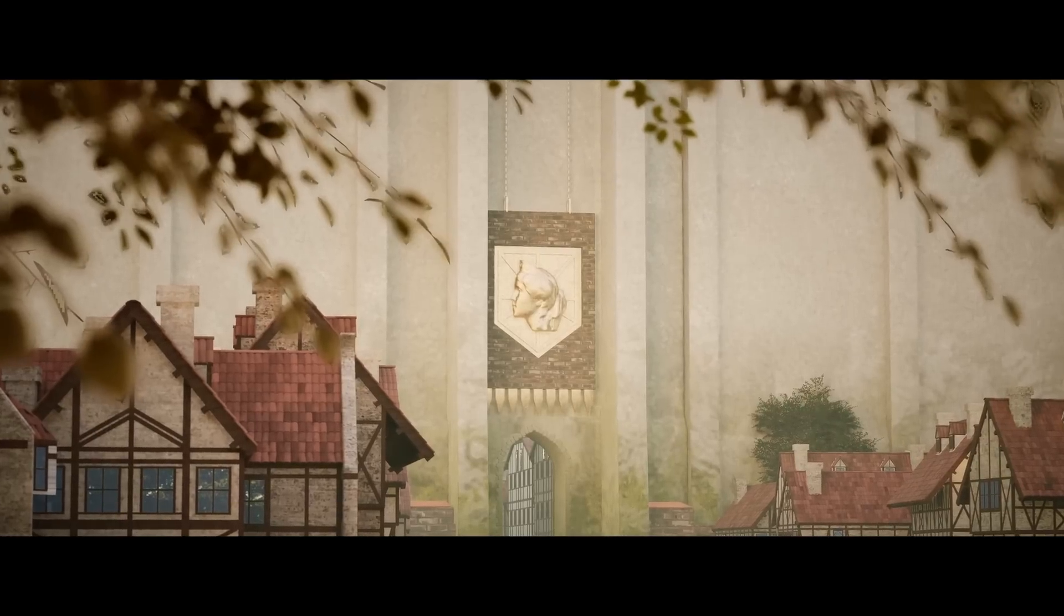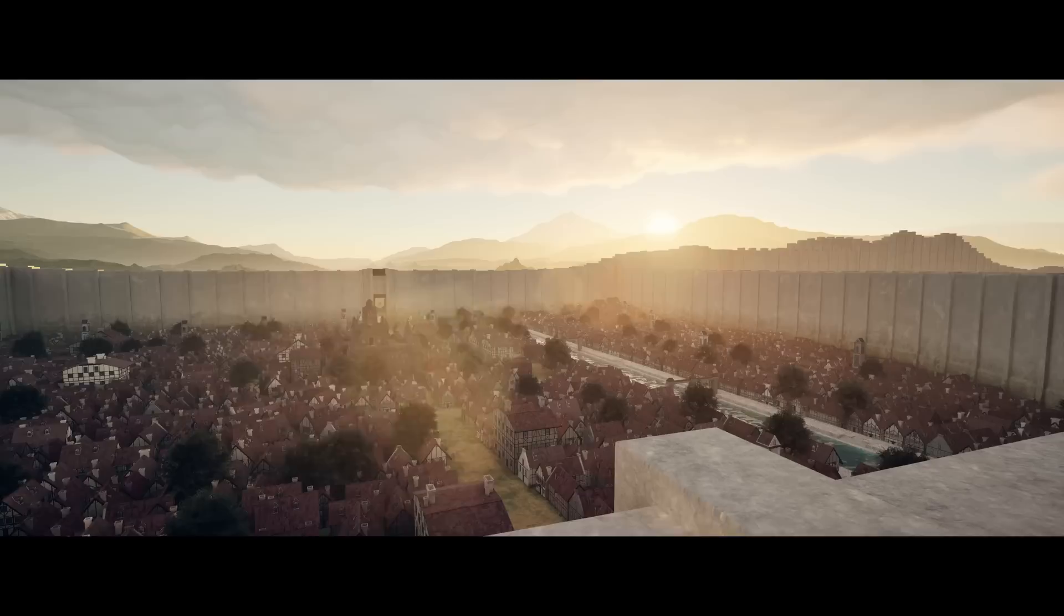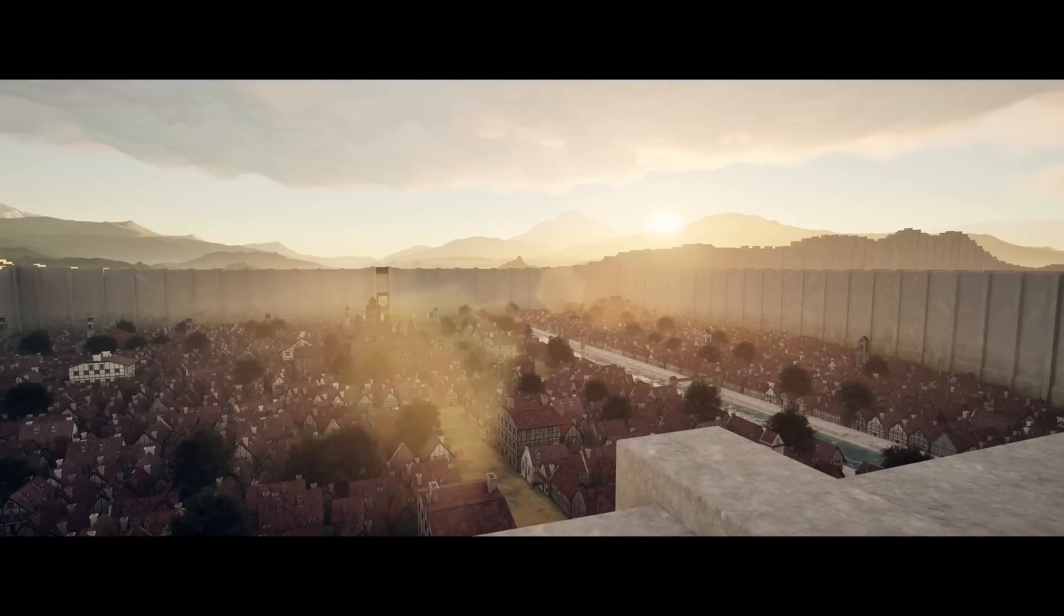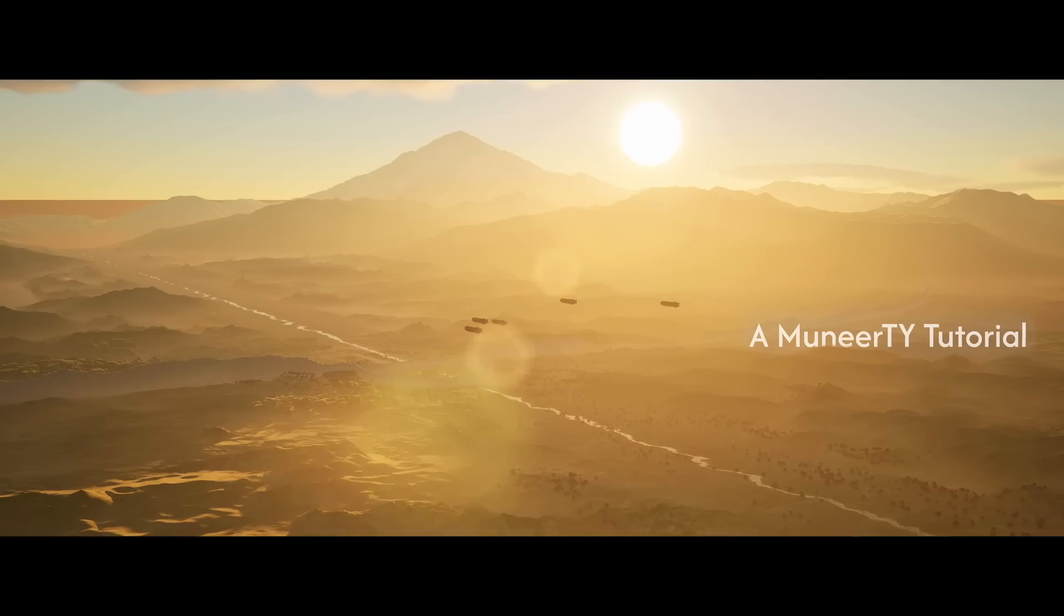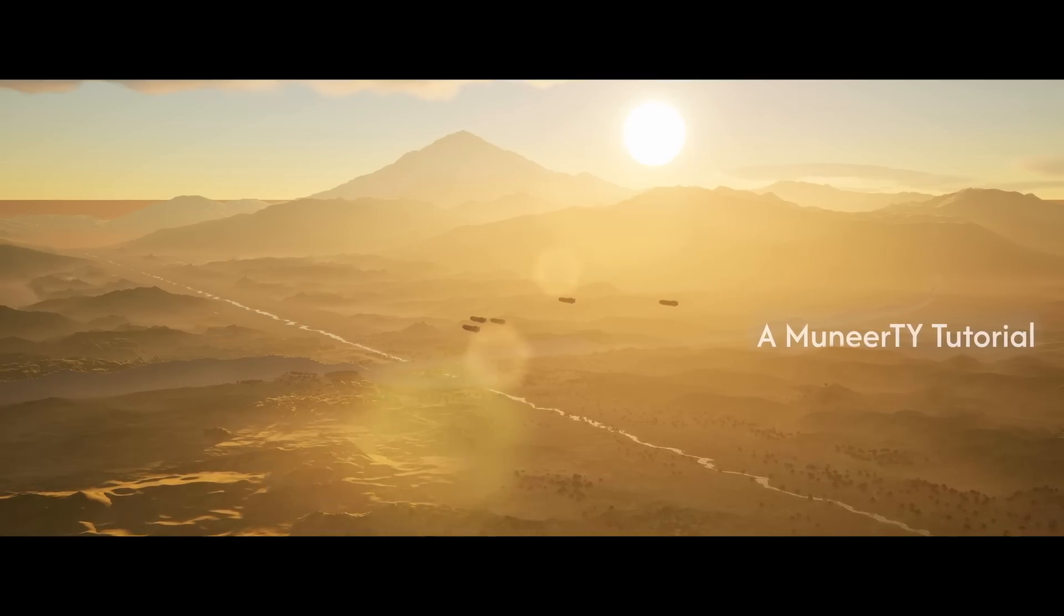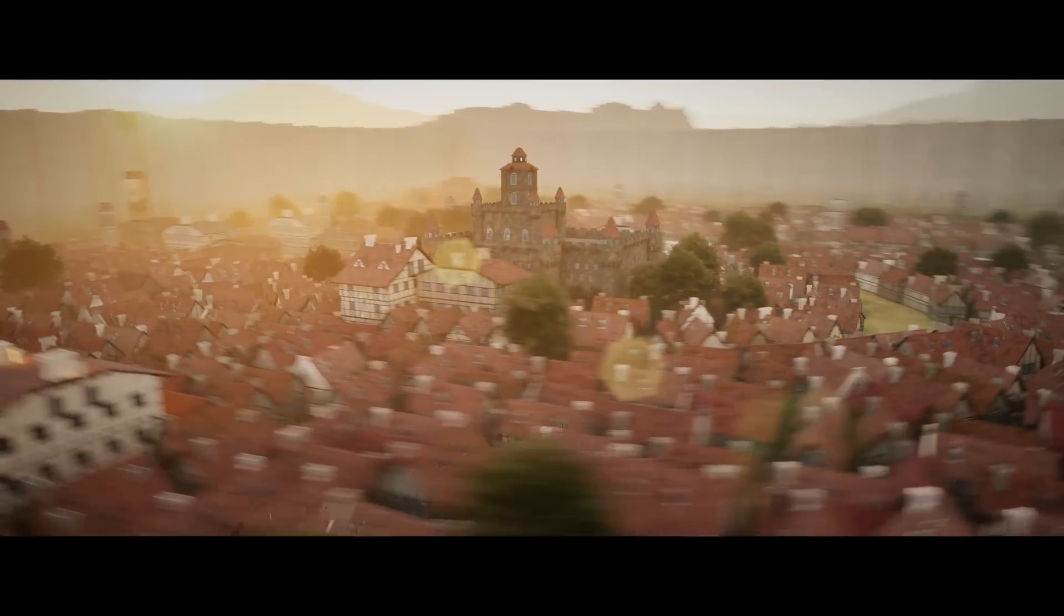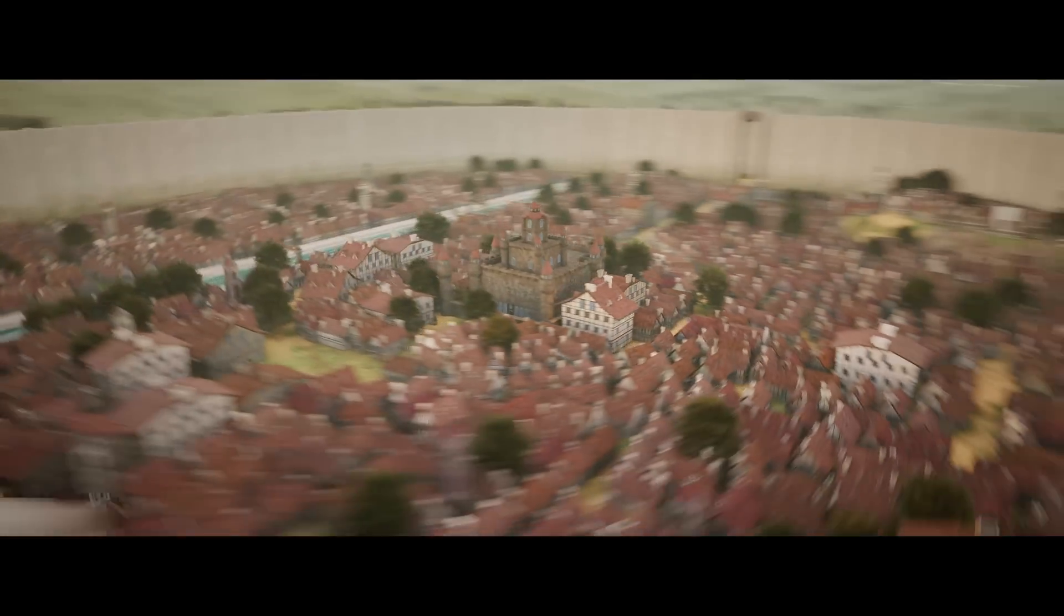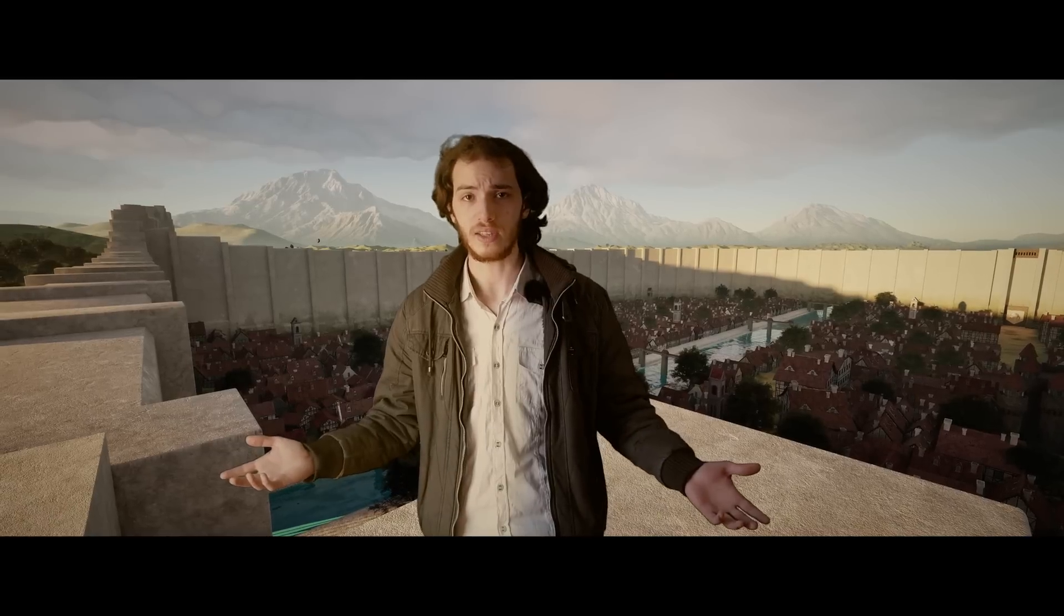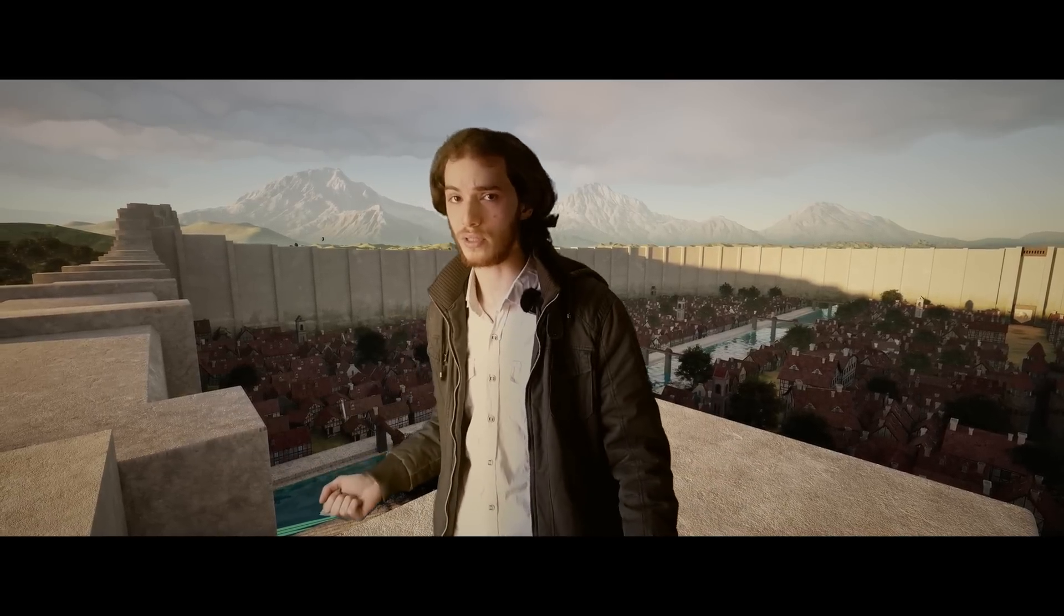But what all of us can agree on is that it was a visual masterpiece. Today, we're stepping beyond the pages of the manga and the frames of the anime to see how we can bring the world of Attack on Titan to real life using the power of Unreal Engine.